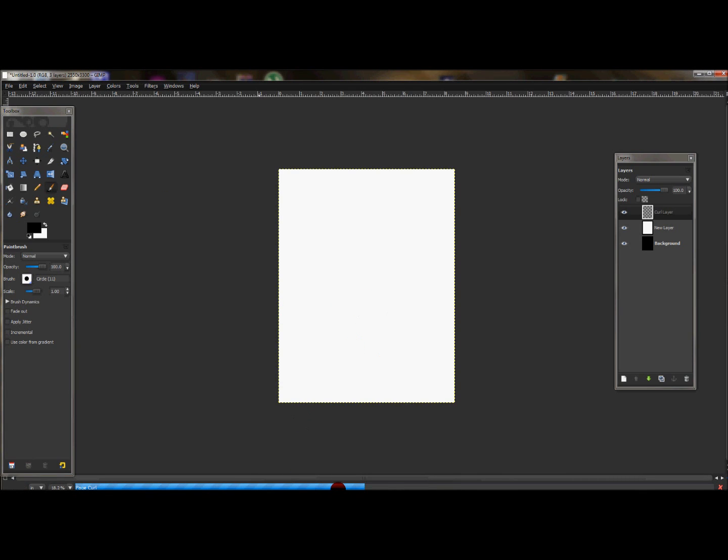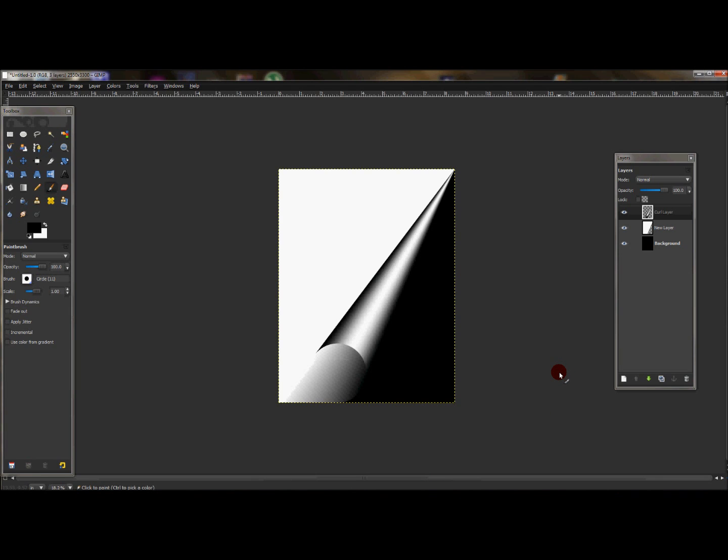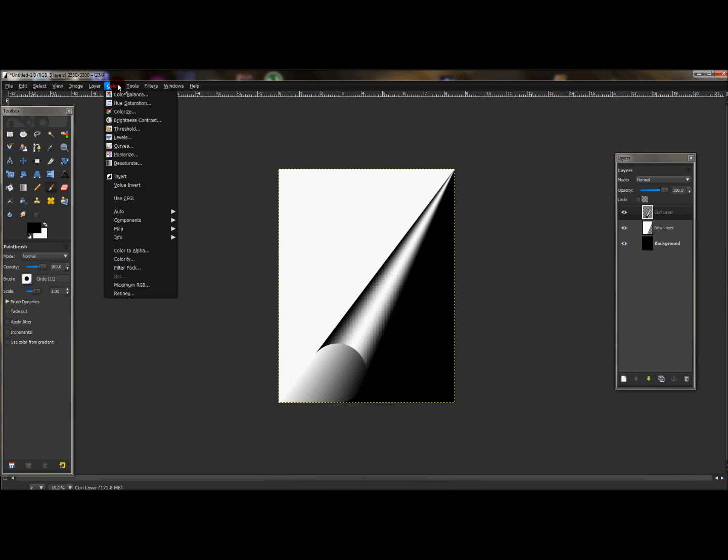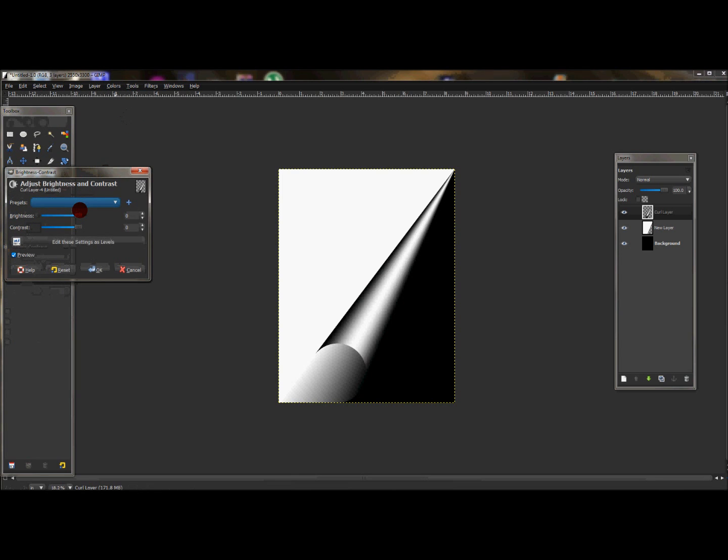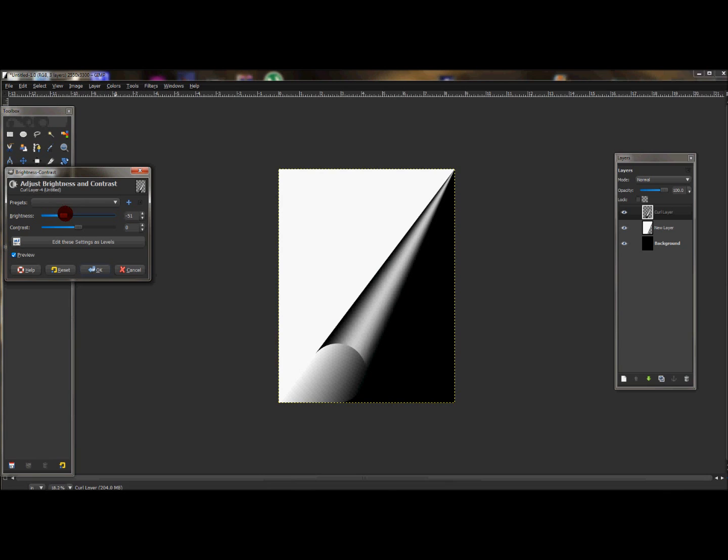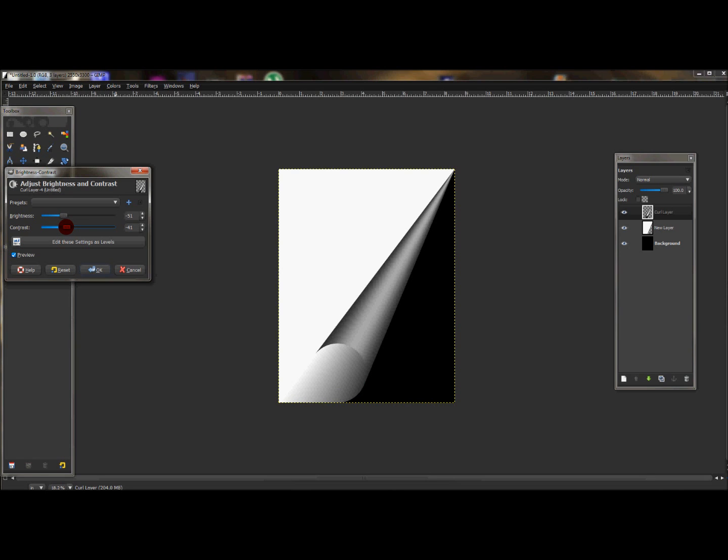It'll take a second—it's loading, my computer is awfully slow. But now with the curl layer selected, I'm going to go to Colors > Brightness and Contrast. I'm going to turn down the brightness, and I'm going to turn down the contrast as well, and maybe up the brightness just a little bit more.